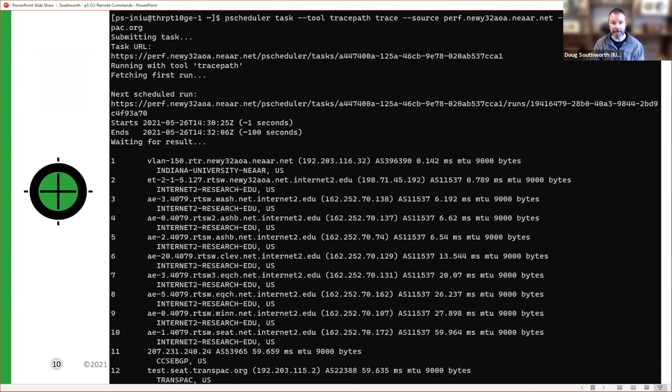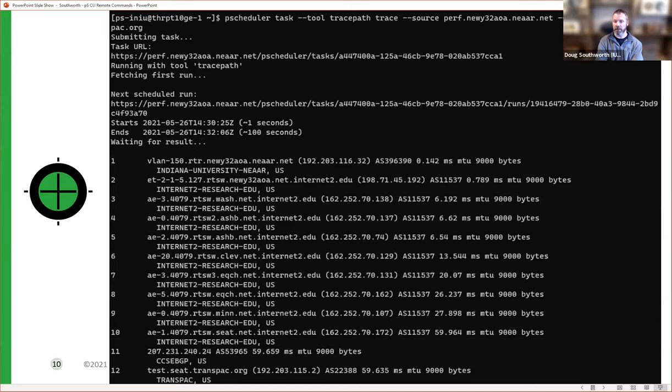Same thing with trace path — again from New York to Seattle. Here I specified the trace path tool rather than trace route because I want to see the MTU at each individual hop and see if there are any changes. I know I'm starting at 9000, but do I end up at 9000 on the other end? While a trace route just shows you the hops, trace path does more work and shows you MTU sizes from end to end.